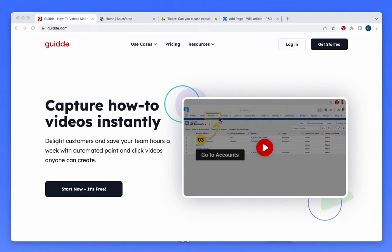Guide lets you capture instant how-to videos over any software. Let's see how it's done over Salesforce.